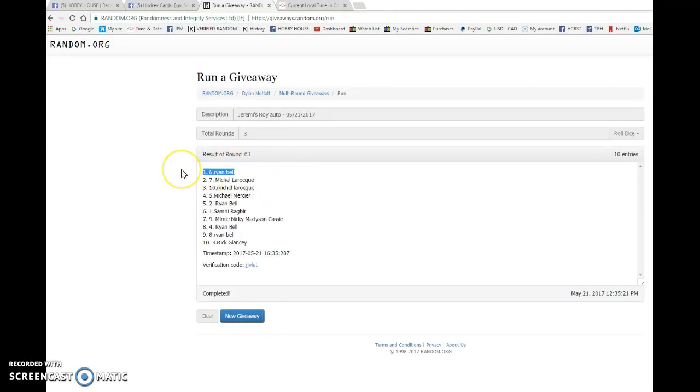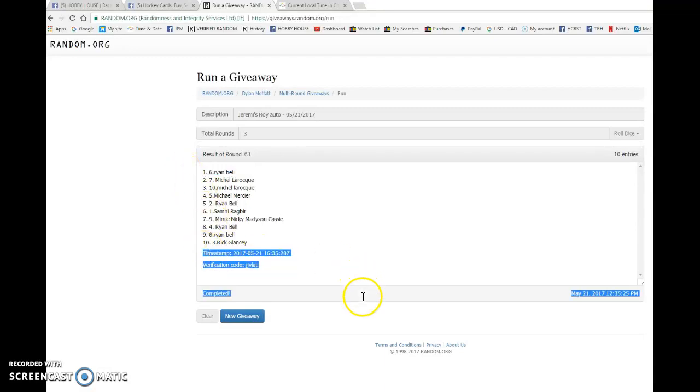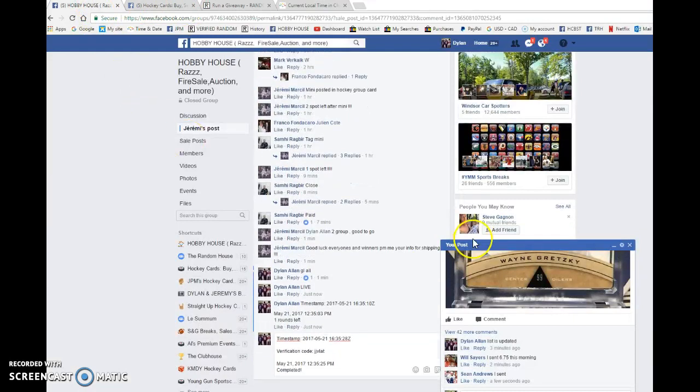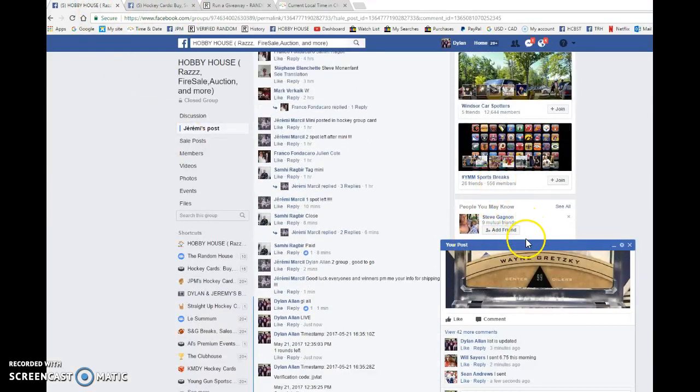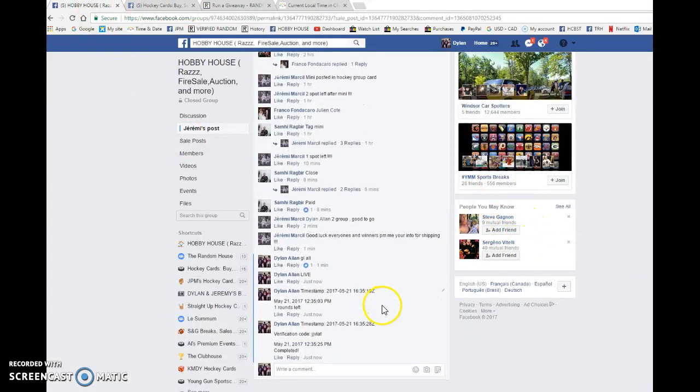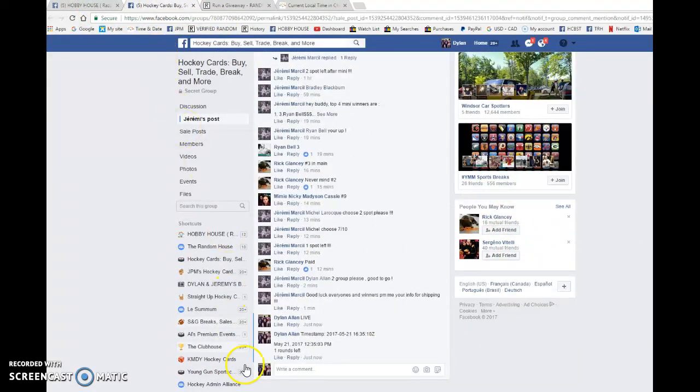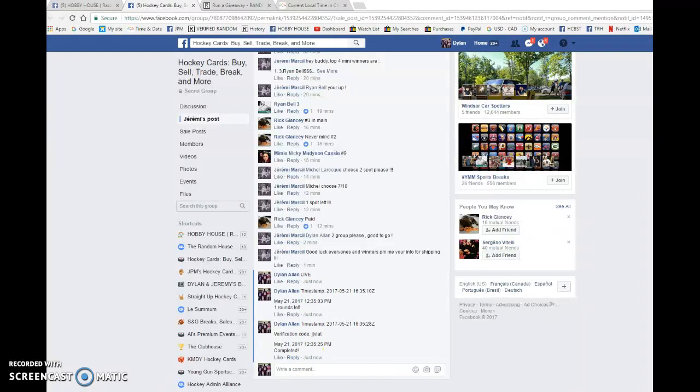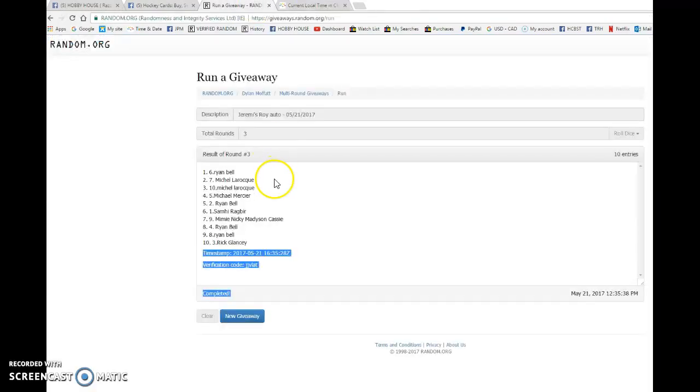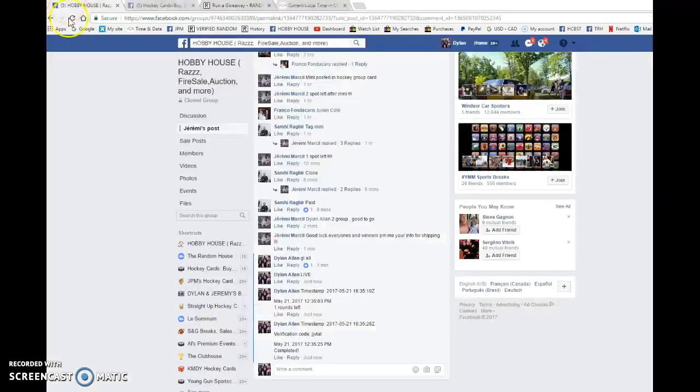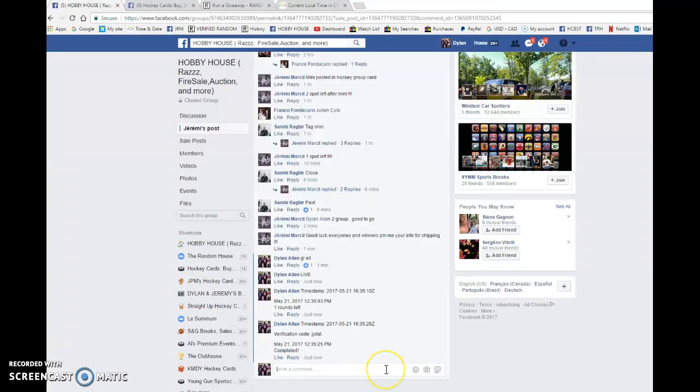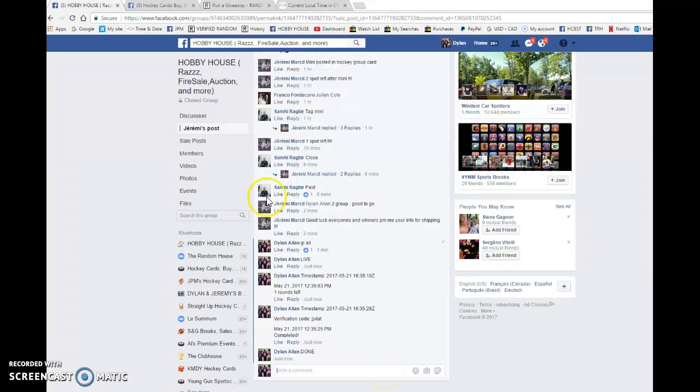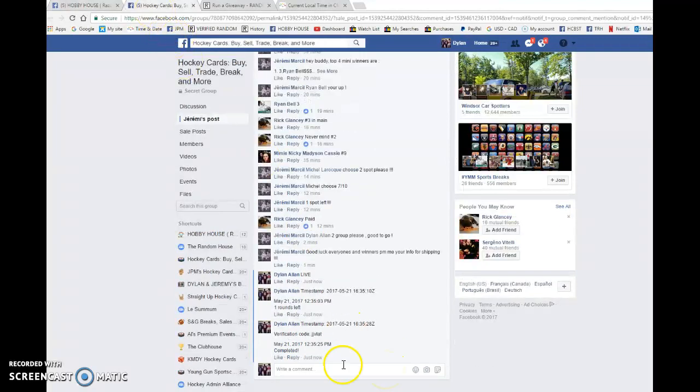Winner of Jeremy's Waugh auto is Ryan Bell with spot number six. Congrats to you, please PM Jeremy and he'll get it out to you as soon as possible. Timestamp was 16:35:28, that is the third and final random. Ryan Bell with spot six is the winner at 12:35. Congrats once again, please PM Jeremy your info and he'll get it out to you as soon as possible.